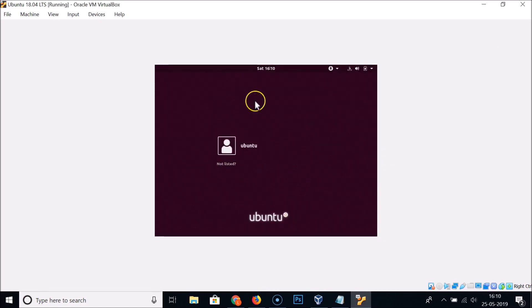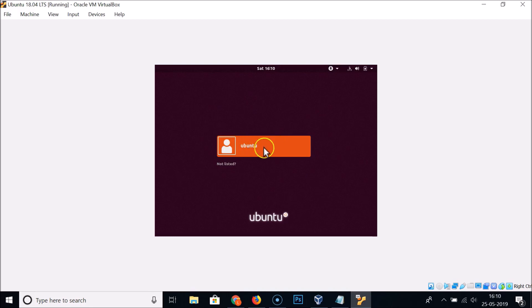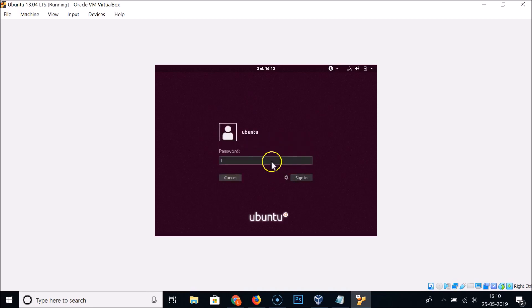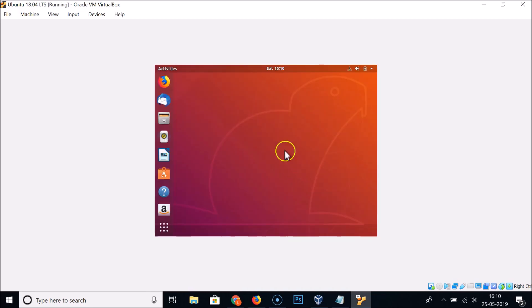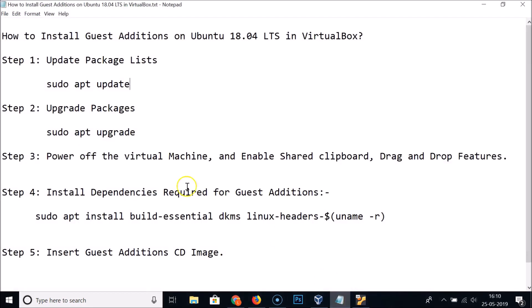At the login window, click on your user, provide your password, and click the Sign In button. We are now logged in.